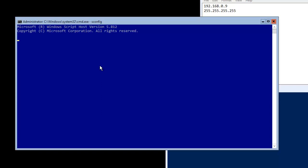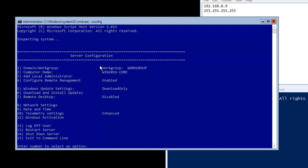sconfig is the utility from which we can configure the Core server. But before we jump into sconfig, we will configure NIC teaming from PowerShell CLI on our Windows Server 2016 Core server.